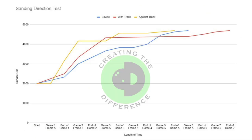Now let's look at when each bowling ball gets from 4,000 to stable, which is 4,700 grit. Although the bowtie ball took the longest to reach 4,000, relative to after it got there, it actually reached 4,700 the quickest — only taking about a game and a half. The against-the-track ball took 3.5 games to reach 4,700 grit. And the bowling ball that took the longest to go from 4,000 to 4,700 was the one sanded parallel or with the track, taking 5 full games.